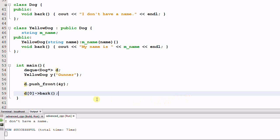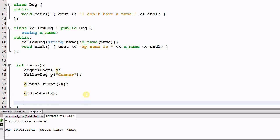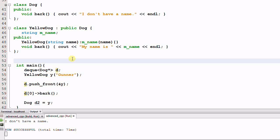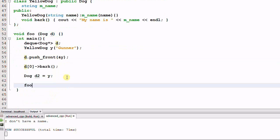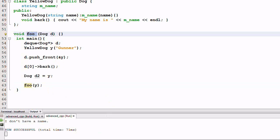Object slicing happens in other places too. For example, if I have Dog d2 = y, d2 is a Dog created from y by slicing some of its members off. Another example: if I have a function foo which takes a Dog d as a parameter, and in the main function I call foo(y), here again y is sliced to create a Dog and then passed to function foo.